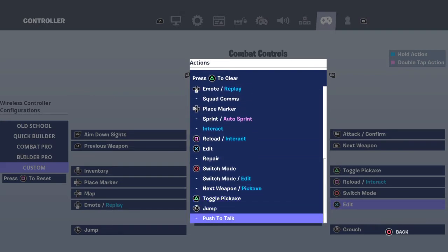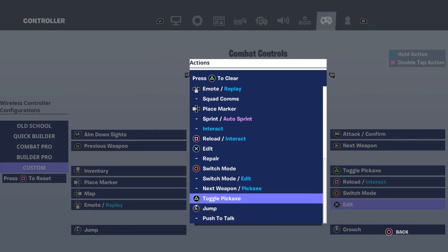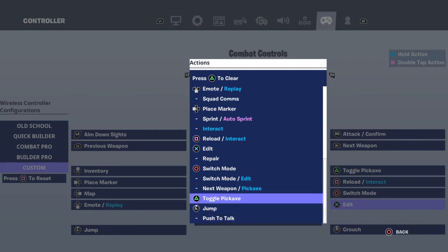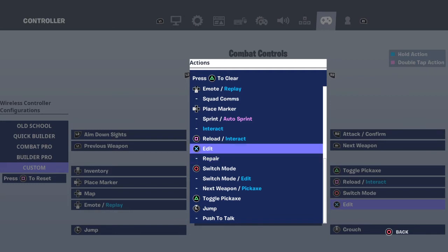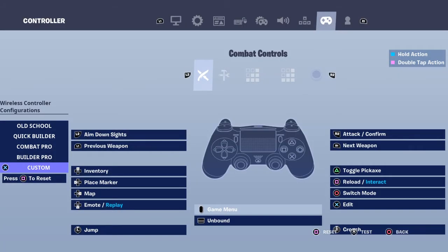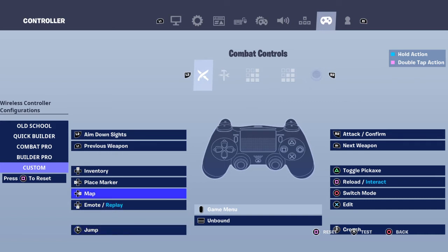Go down as far as you can to the very bottom. You're going to see Push to Talk — look a little above that and you'll see Edit, which is under Reload and above Repair. Press that. It's still going to say Jump but that's just a little glitch and it will change.